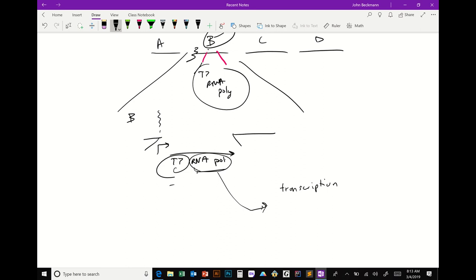T7 RNA polymerase transcribes — that's transcription in the central dogma. There are certain parts of RNA polymerase complexes that make them very specific for certain promoters, like the sigma factor. The T7 RNA polymerase is a very specific RNA polymerase that will only turn on T7 phage genes because of a little signal sequence.